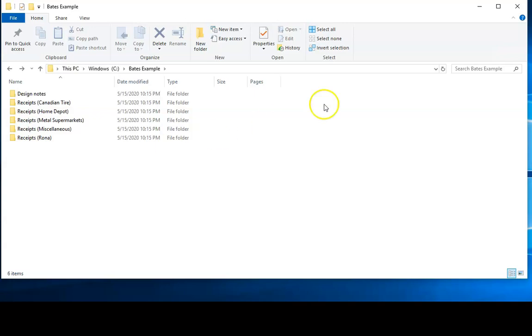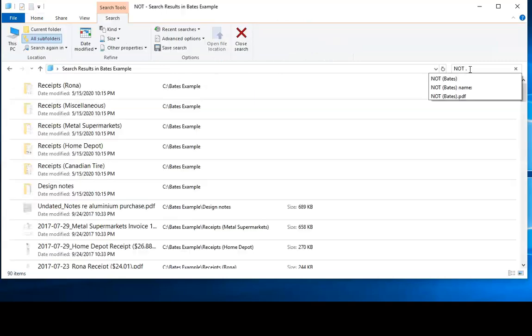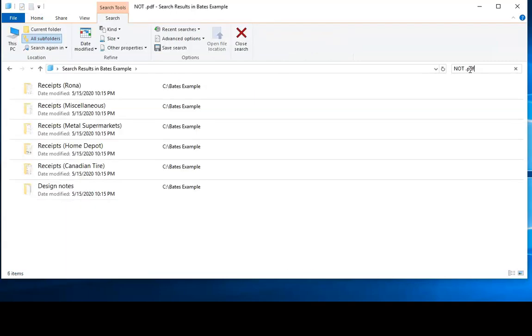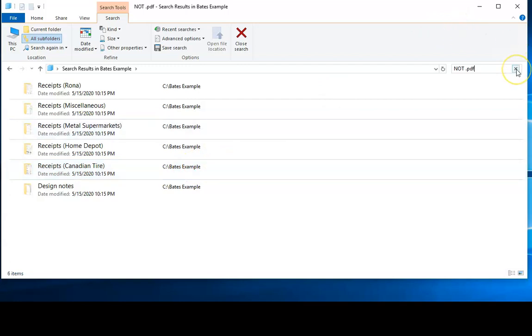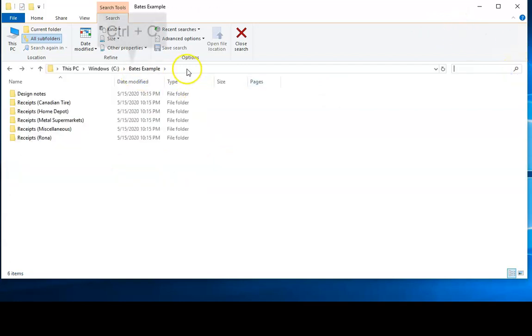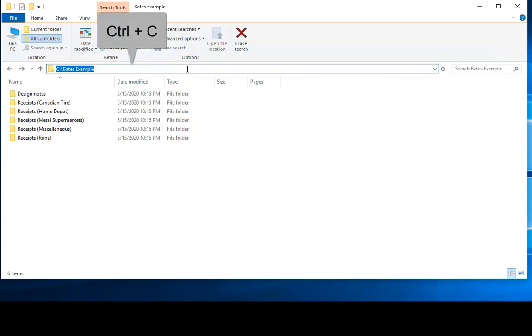The first thing you'll want to do is ensure that your library contains only PDF documents. You could check that by doing a search for not PDF and only folders should come up. If any other documents come up that aren't PDF documents, you should consider converting those to PDF documents before proceeding.